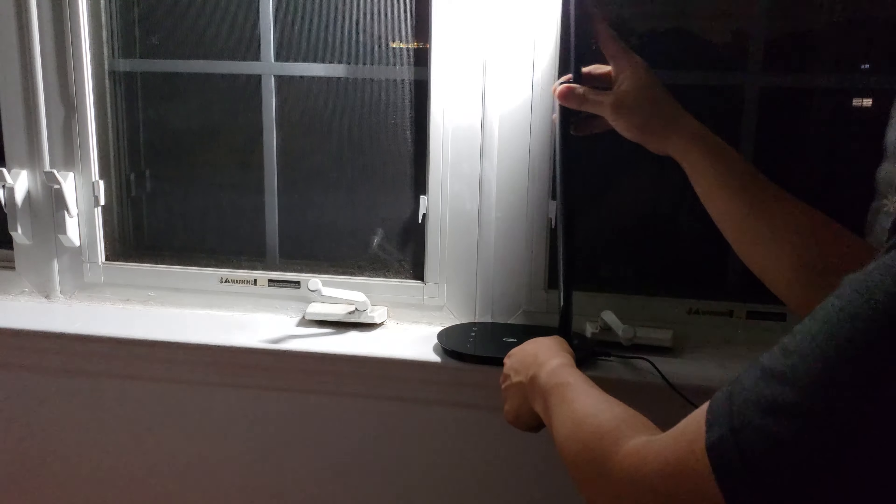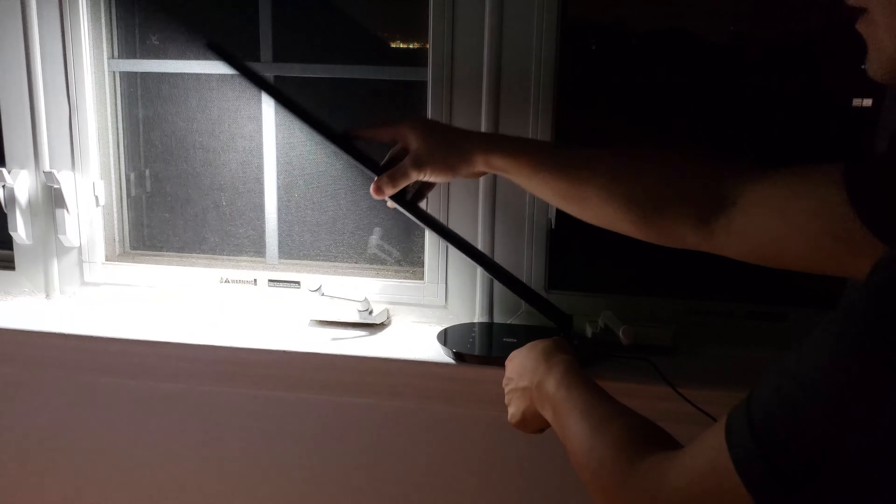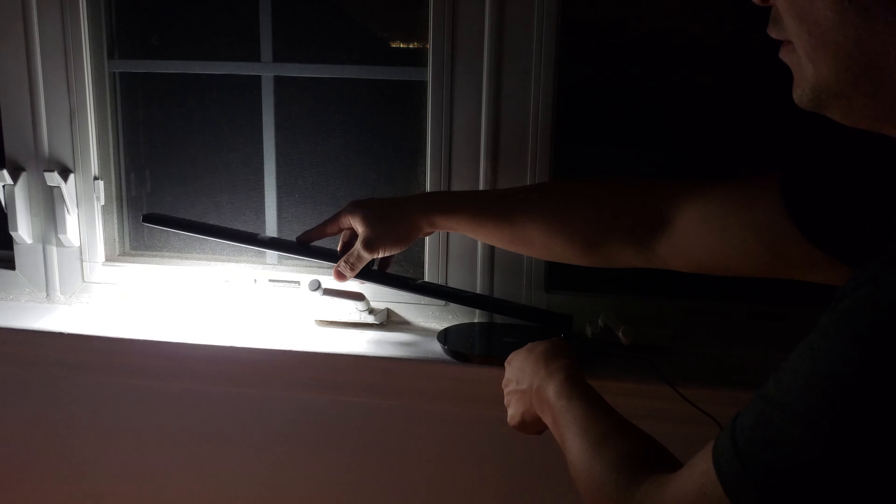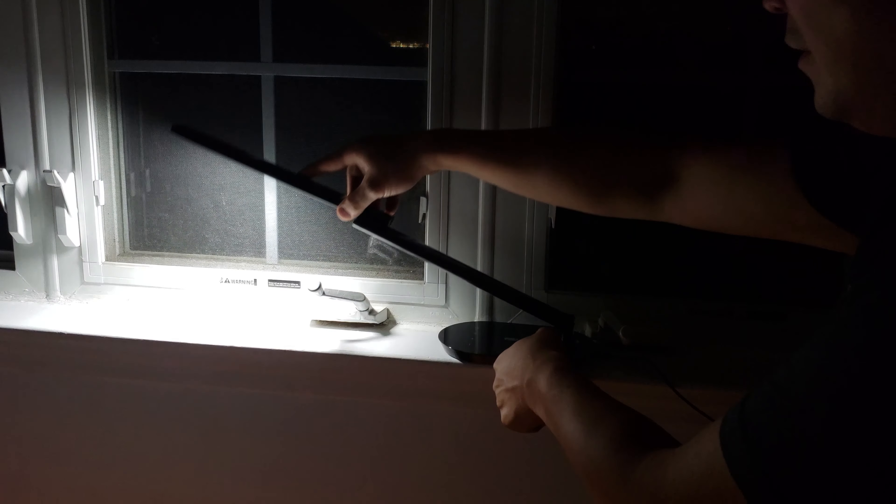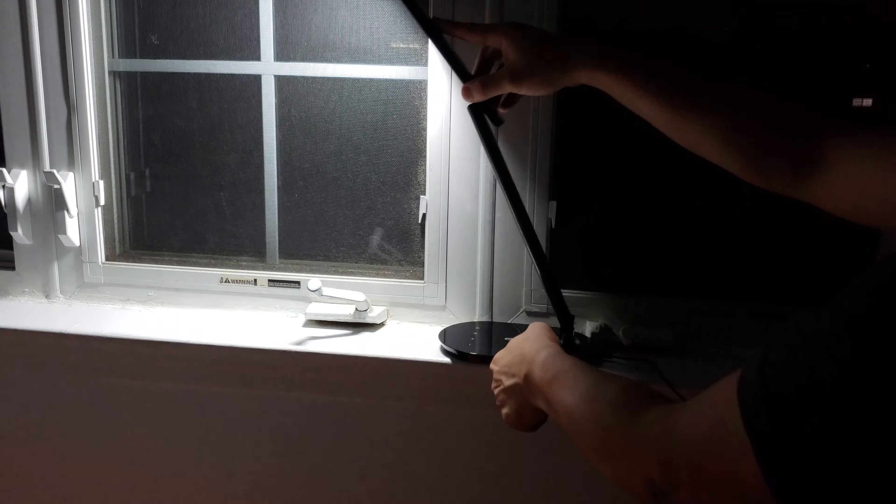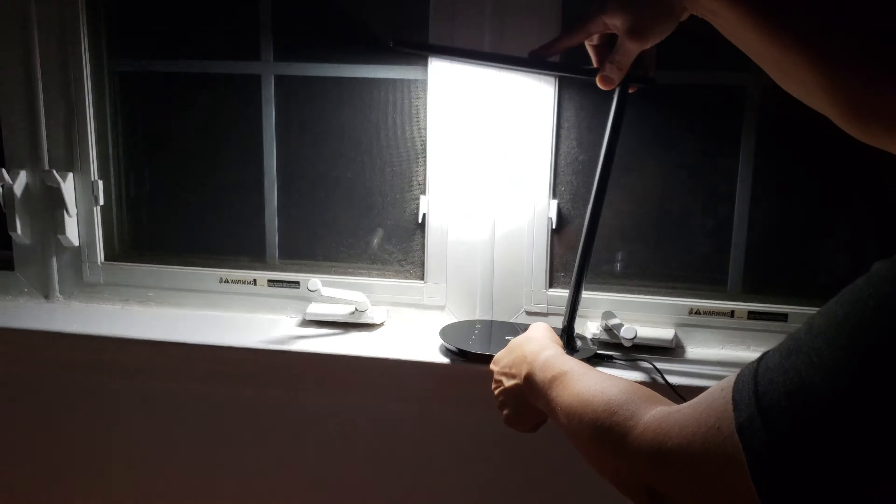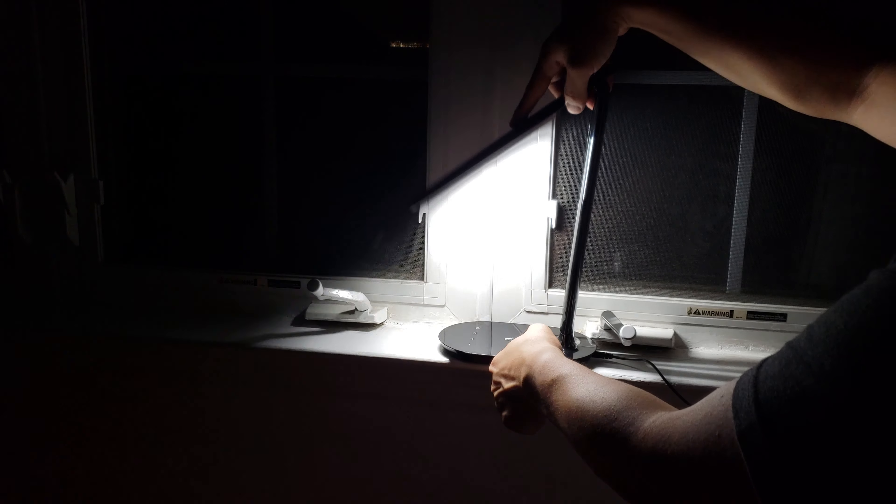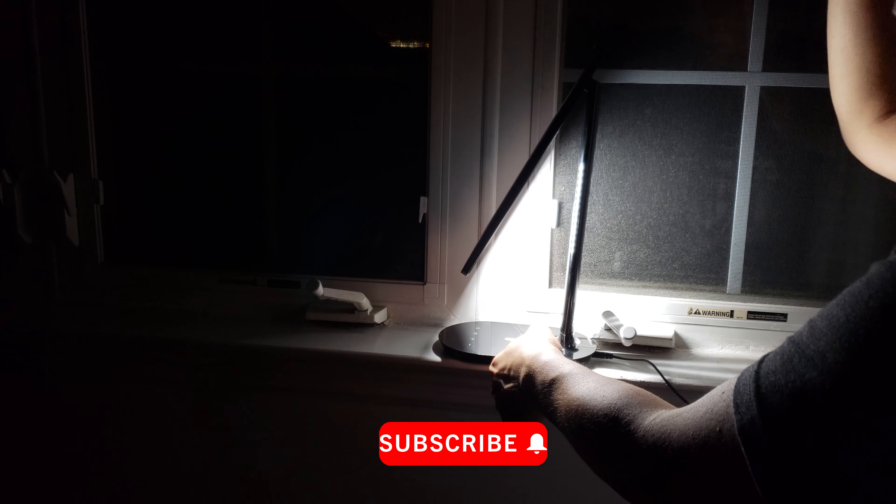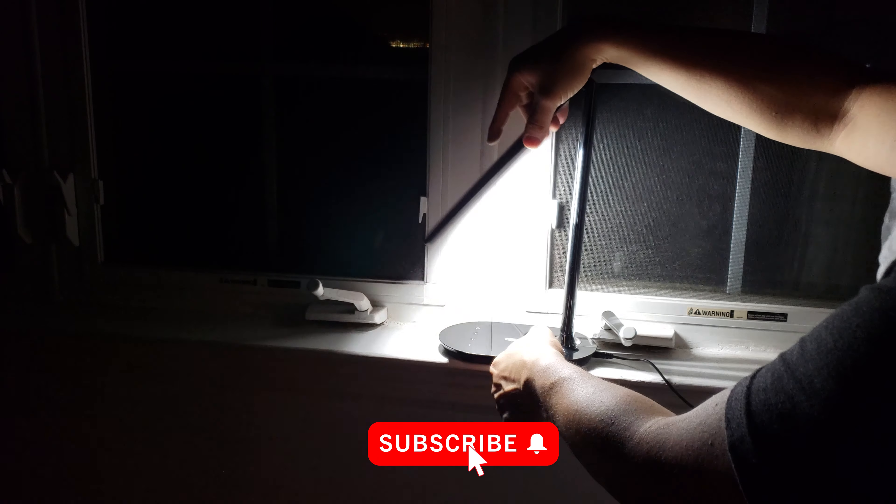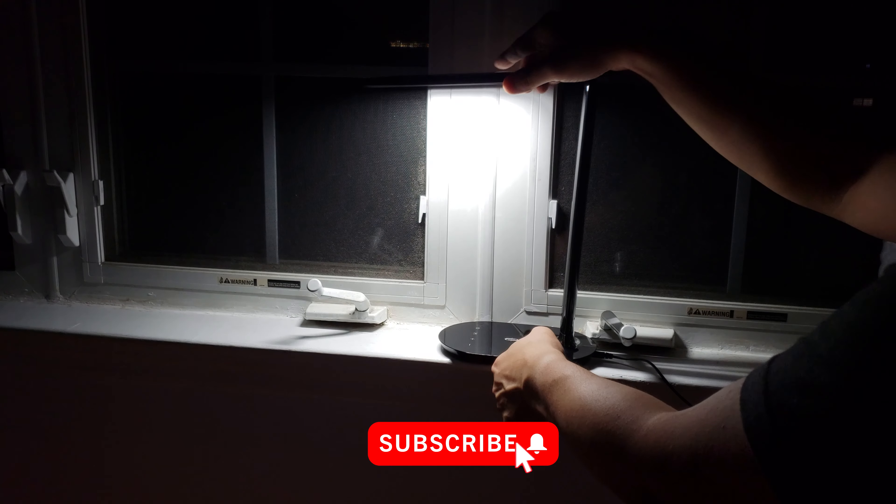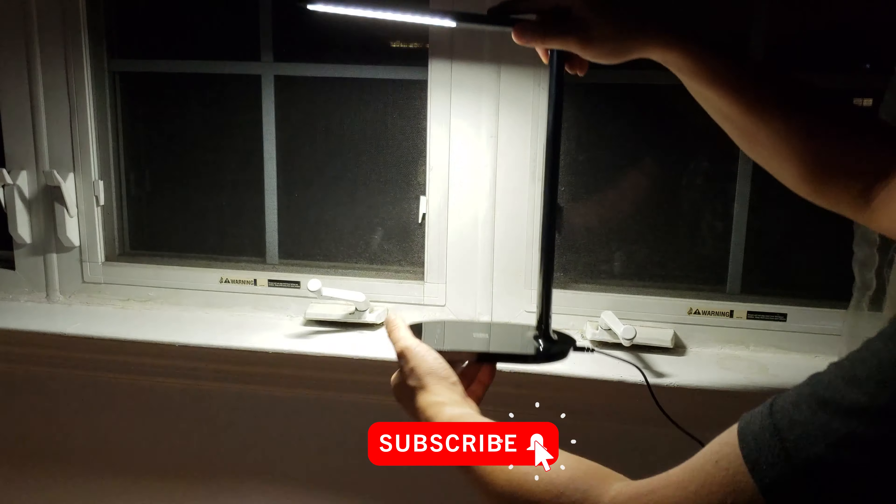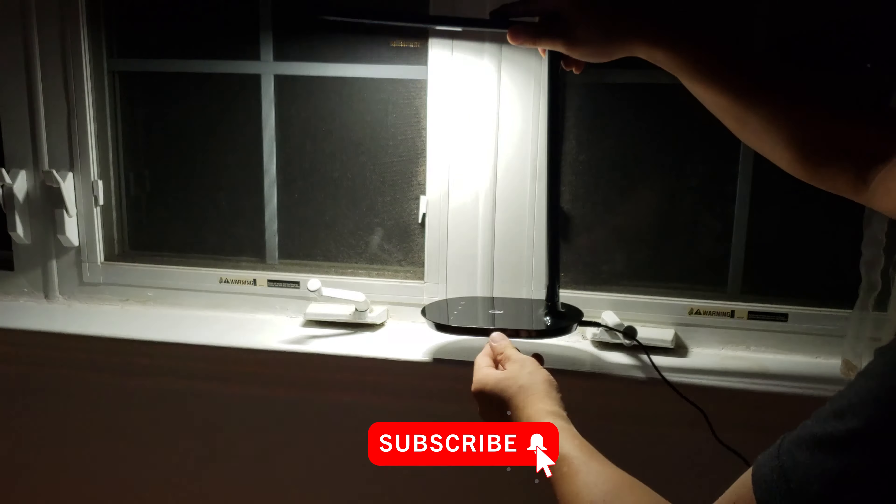The base is kind of heavy, I guess, to keep it sturdy. So you can lift it up 90 degrees, like straight up. It goes like this. So these are the positions that you could go into.